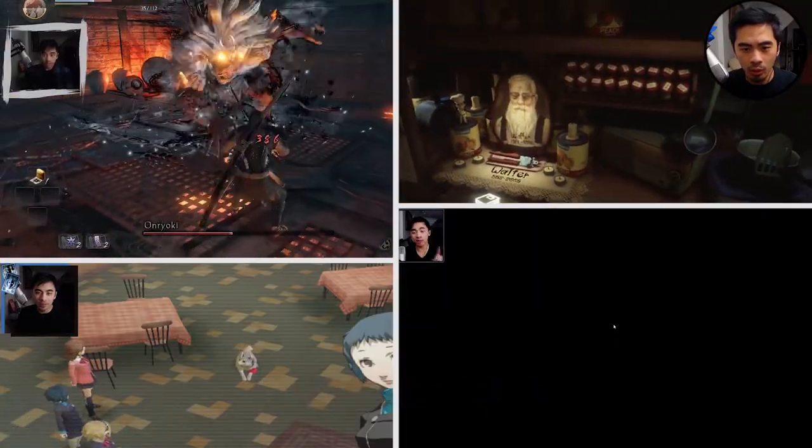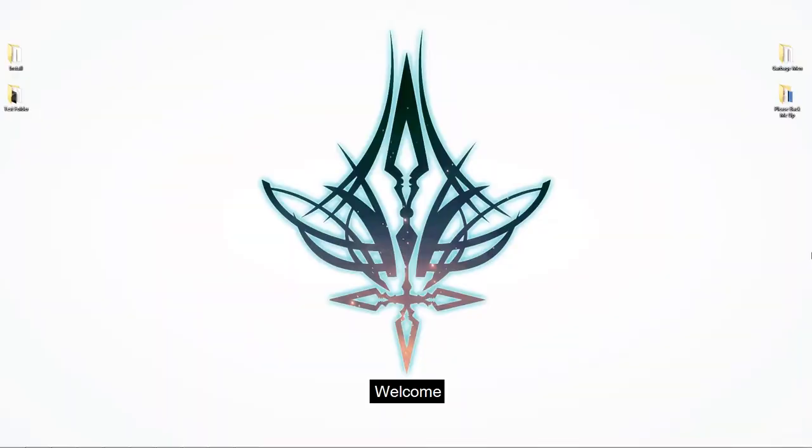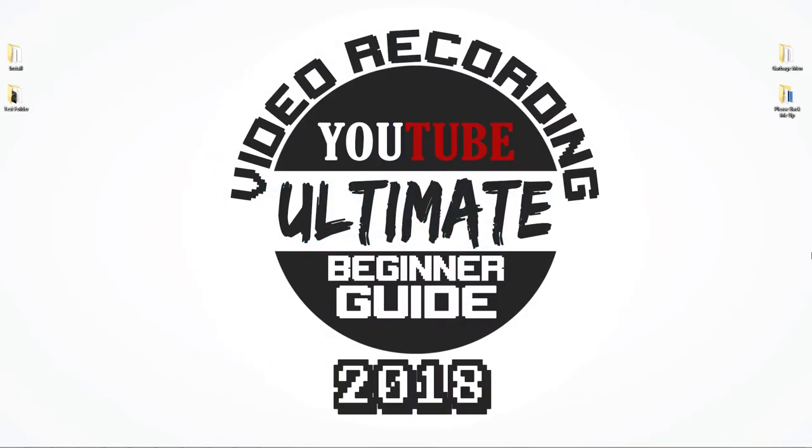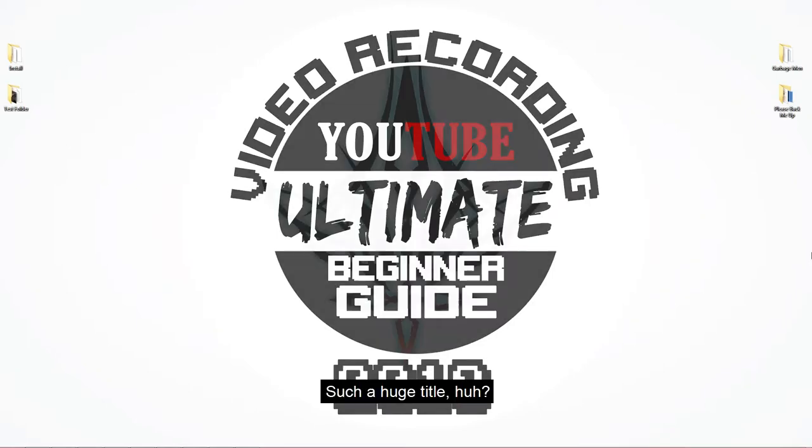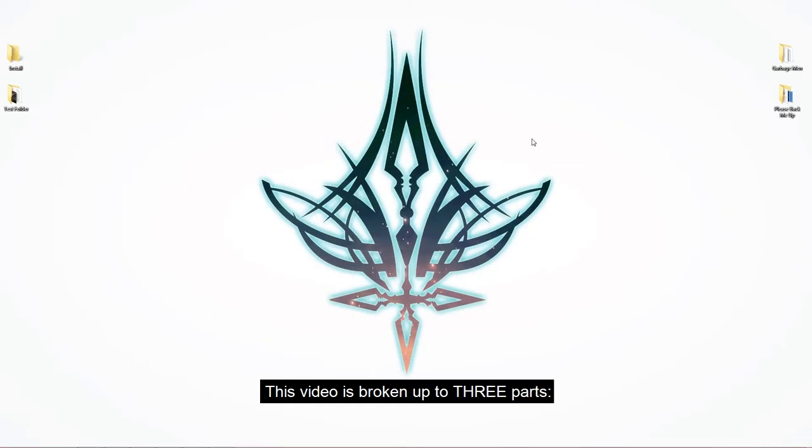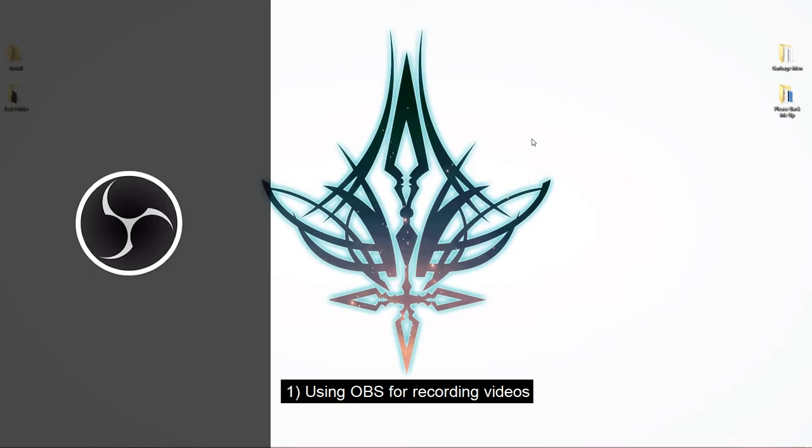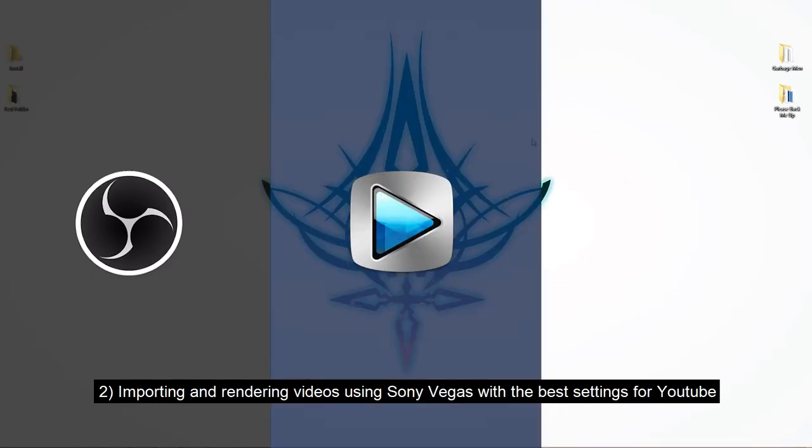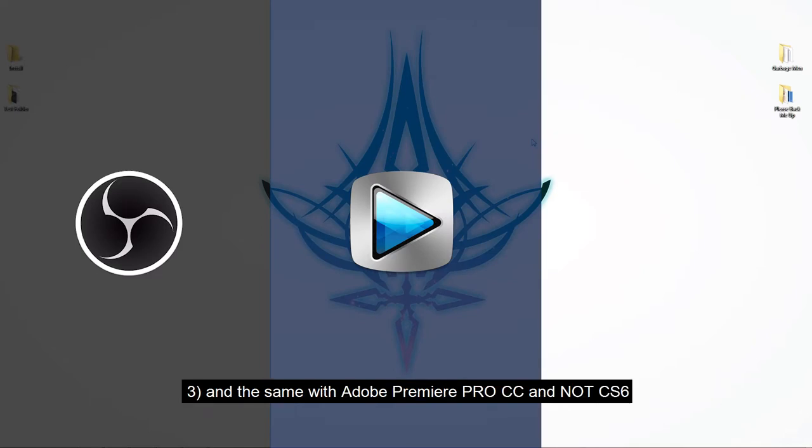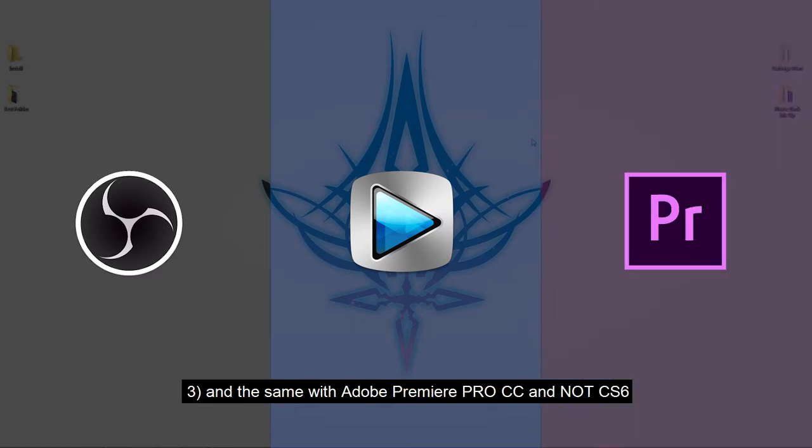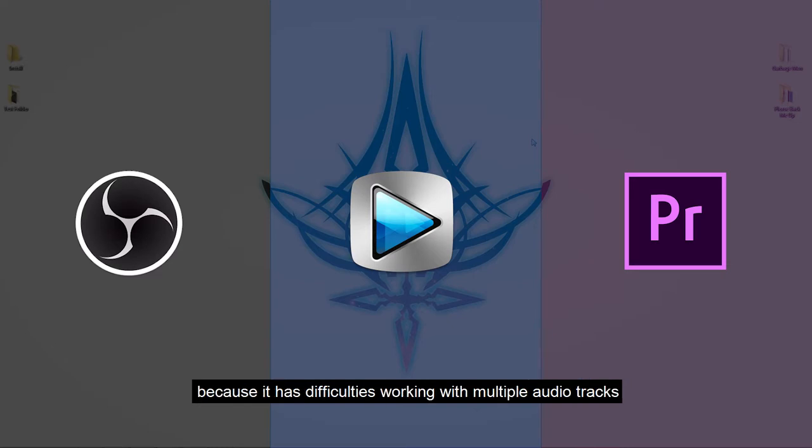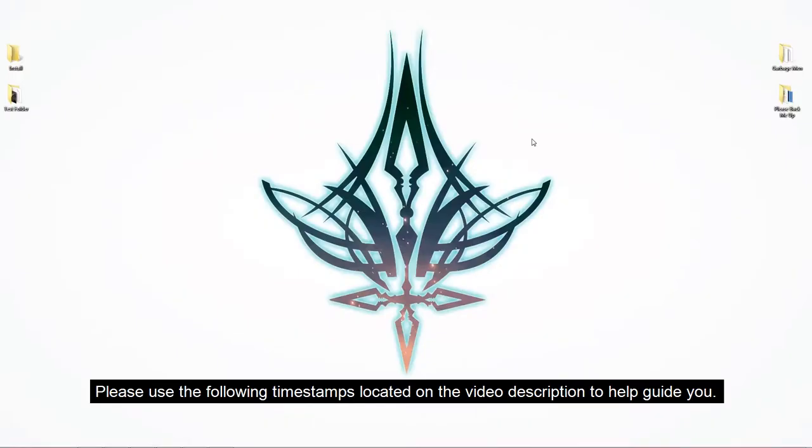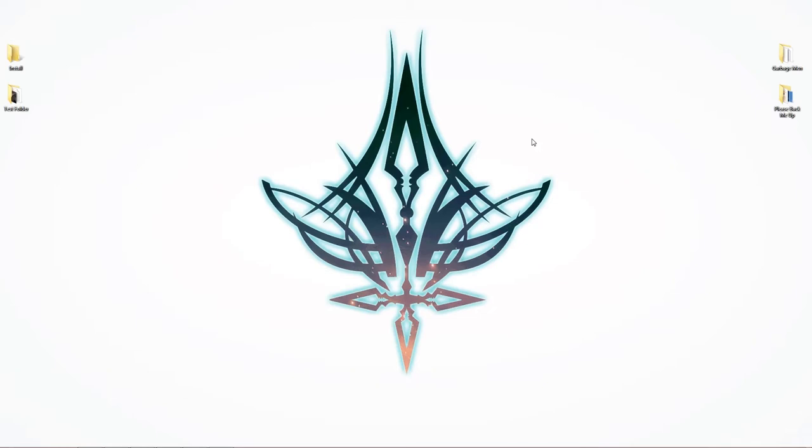Welcome to the ultimate YouTube video recording beginner guide 2018. This video is broken up into three parts: using OBS for recording videos, importing and rendering videos using Sony Vegas with the best settings for YouTube, and the same with Adobe Premiere Pro CC, not CS6, because it has difficulties working with multiple audio tracks. Please use the following timestamps I've included in the video description to help guide you.